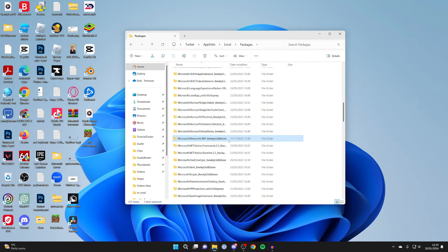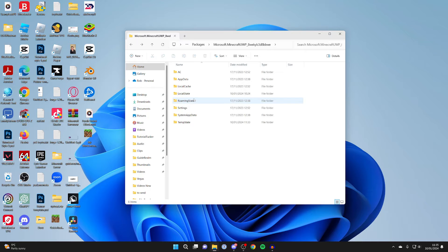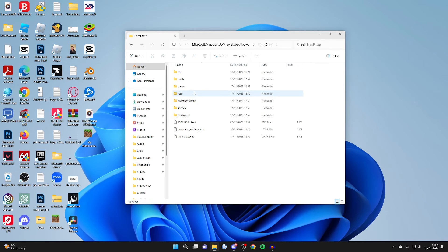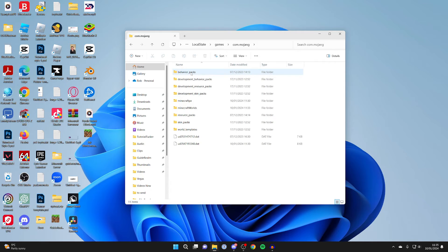So what you can do is double-click on it like this. And then you need to go into App Data, click on Local State. And in here, click on Games, then click on com.mojang. And here we are.